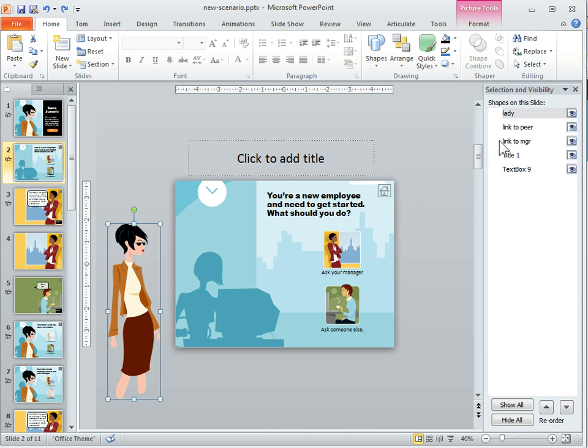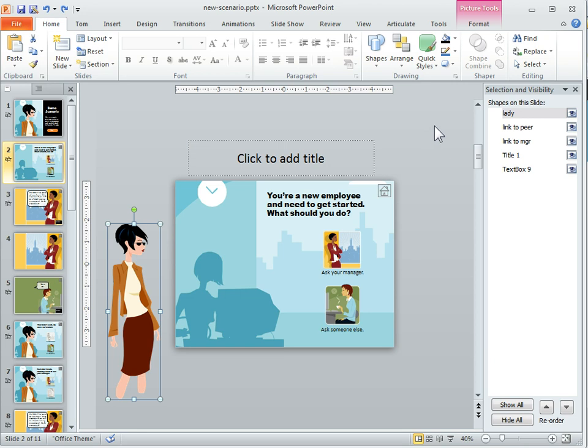One of the things you'll notice too with the selection pane is I have the things labeled and that's something that takes a little getting used to, but if you do that it can really save your production time.